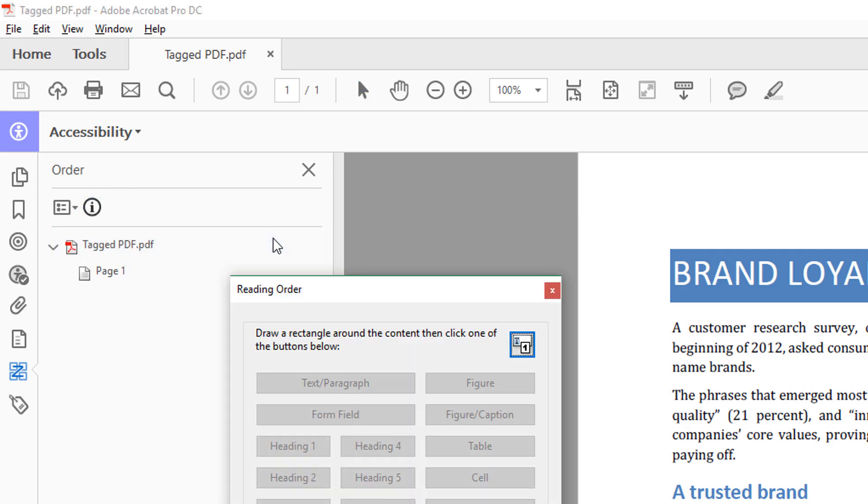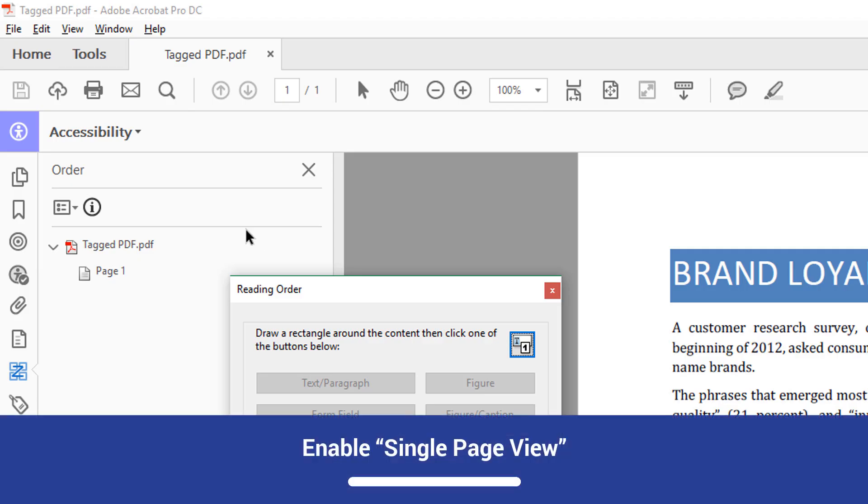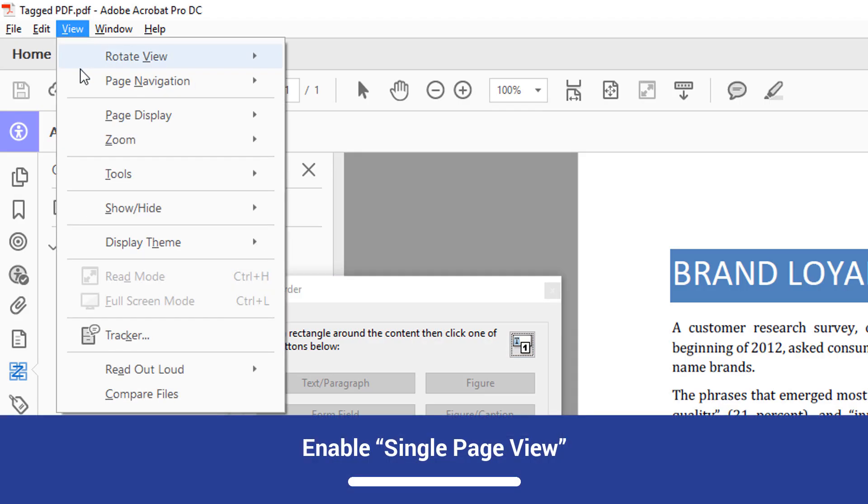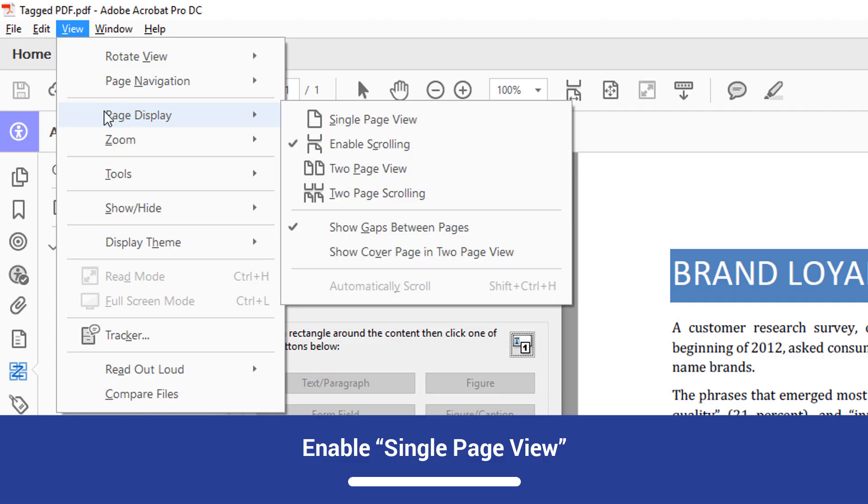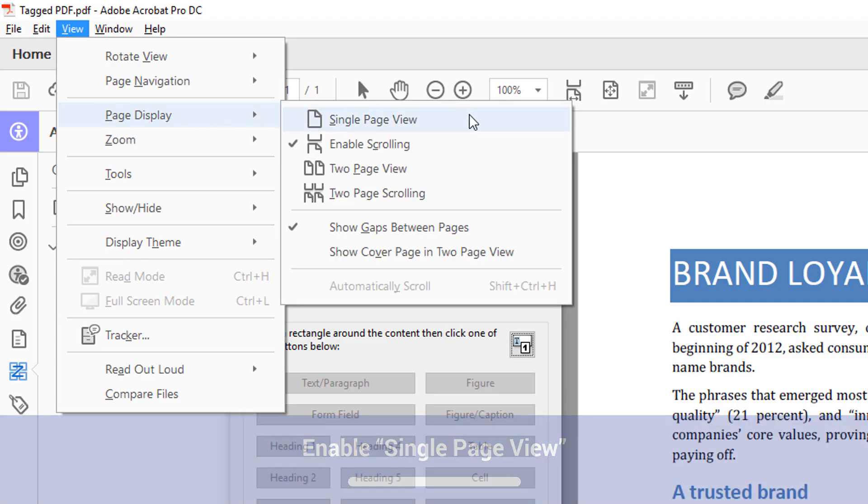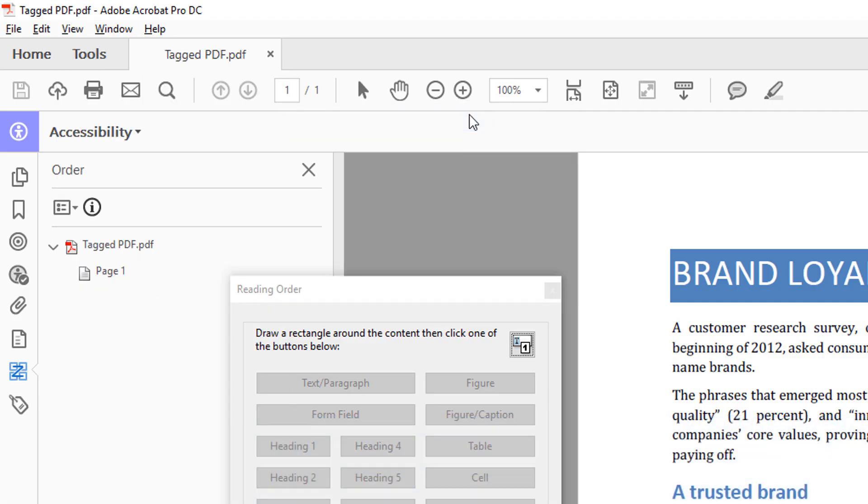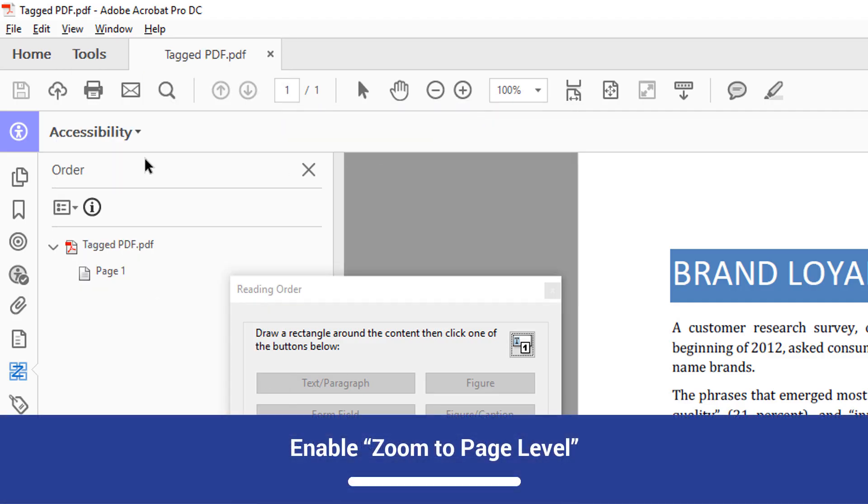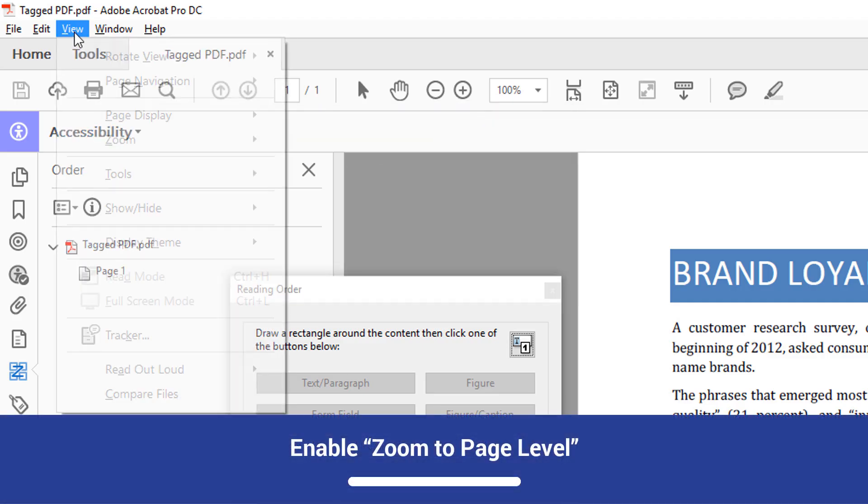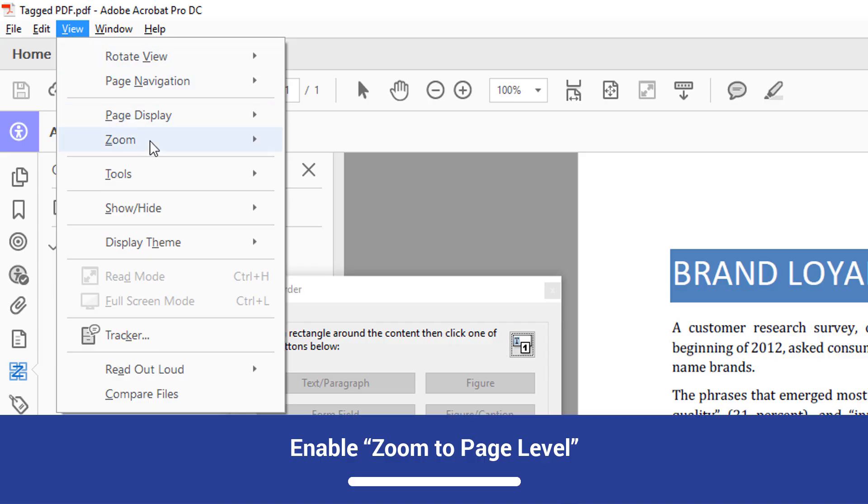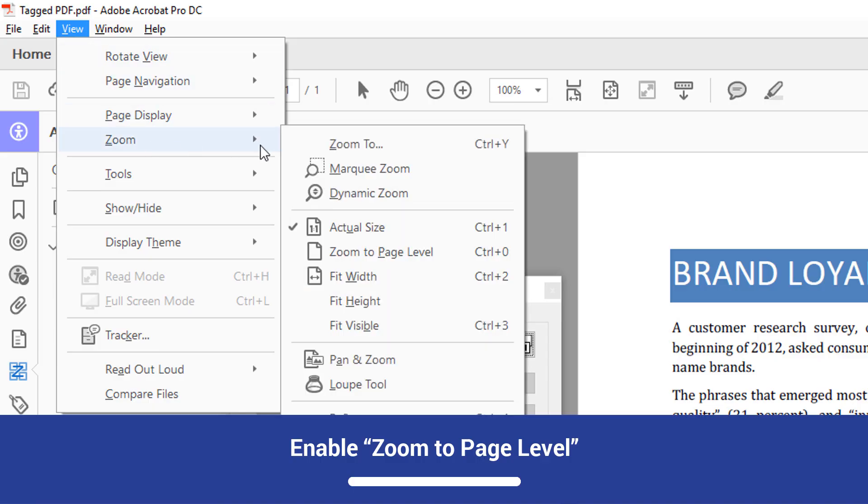To ensure greater accuracy in your tagging, enable Single Page View. This will prevent Acrobat from showing multiple pages at once and help you avoid creating tags that span multiple pages. To enable Single Page View, select View, Page Display, Single Page View. Once this is enabled, select View, Zoom, Zoom to Page Level.